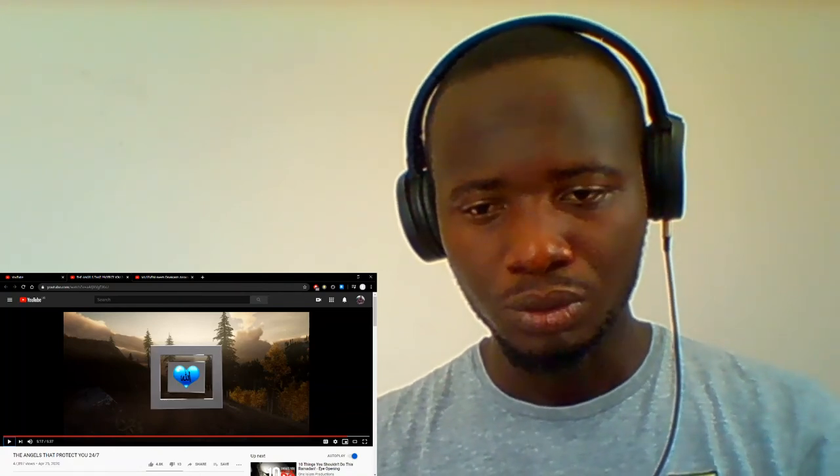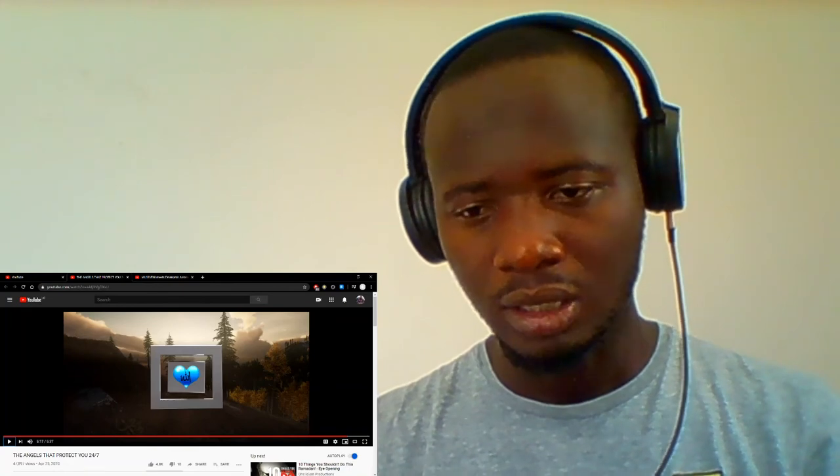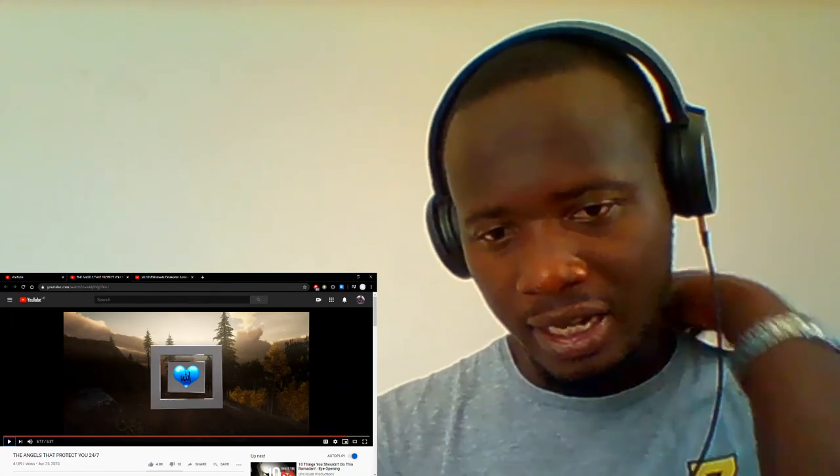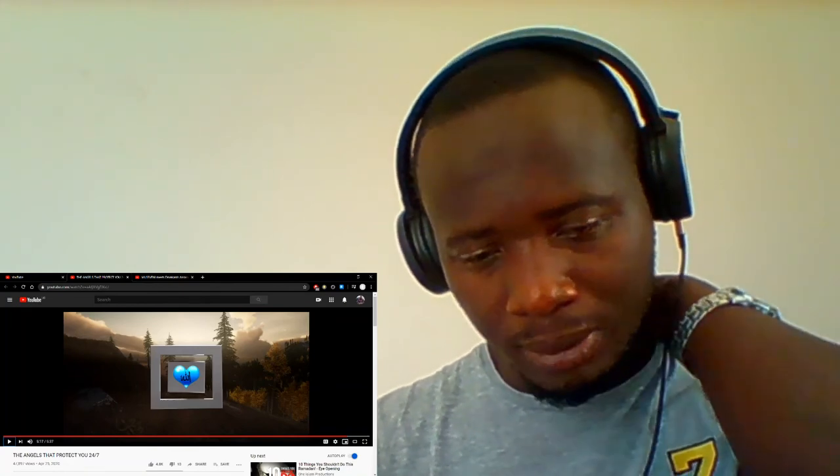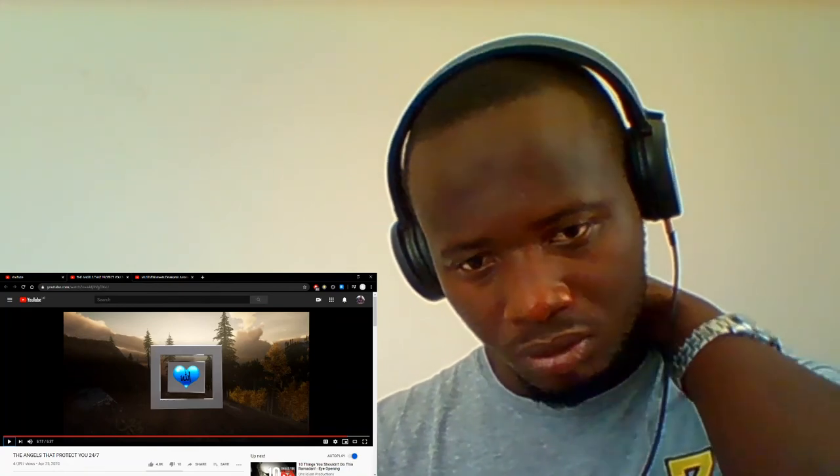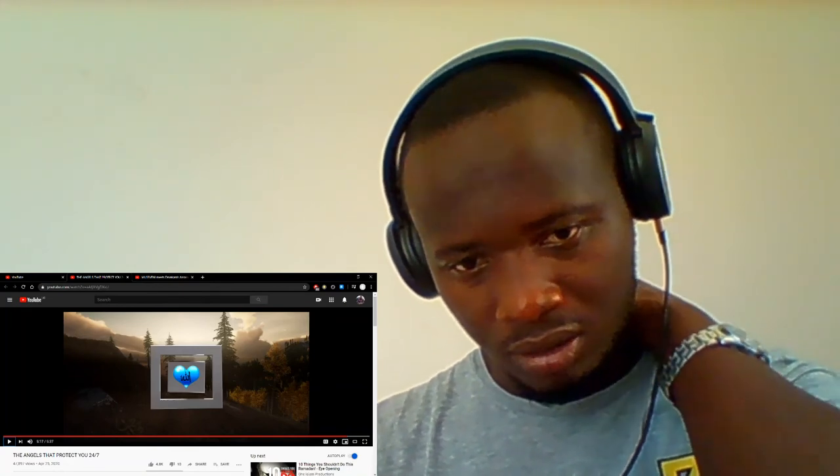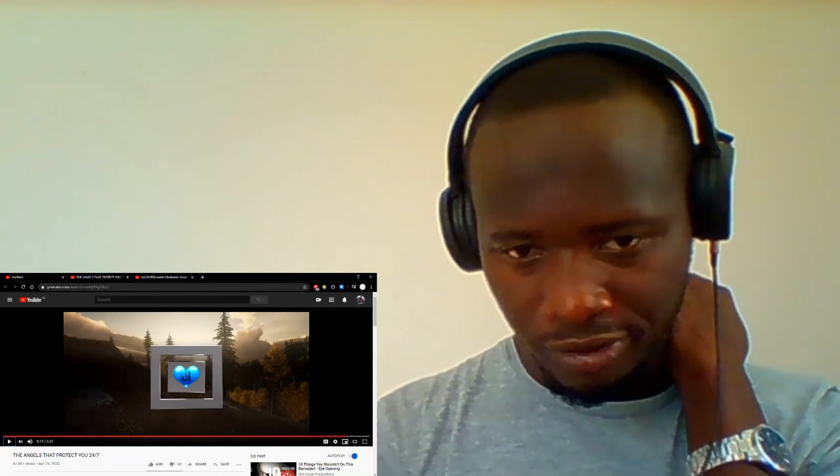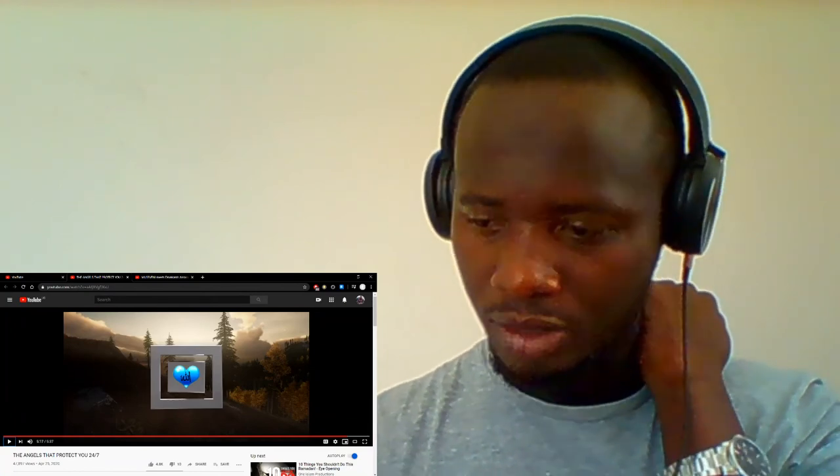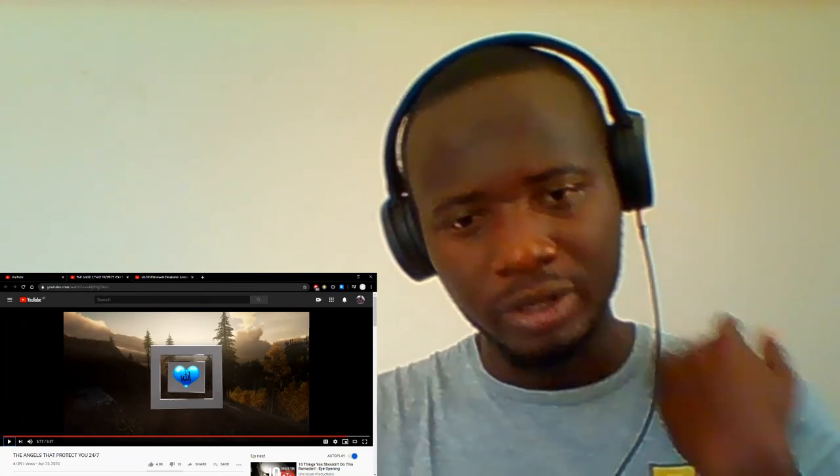If you enjoyed my reaction, give it a like, subscribe to the channel, comment on the video, and share it with a friend. That's all for me today.